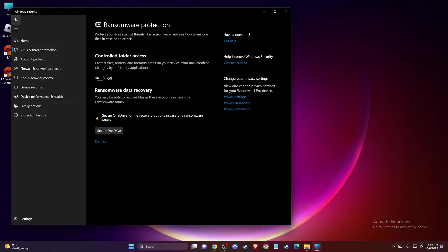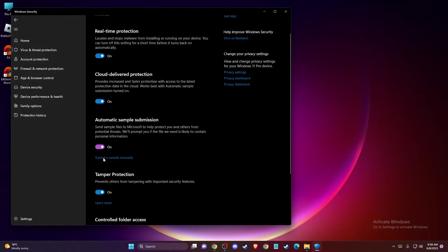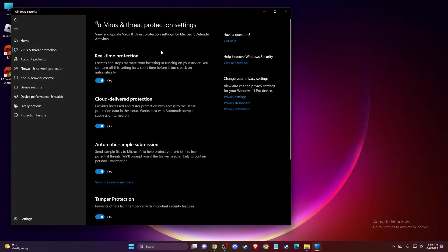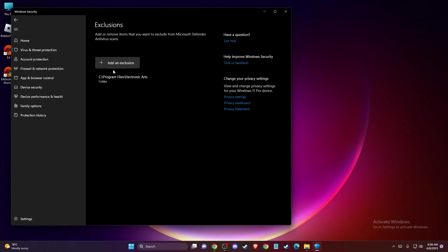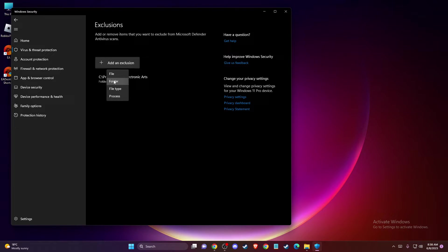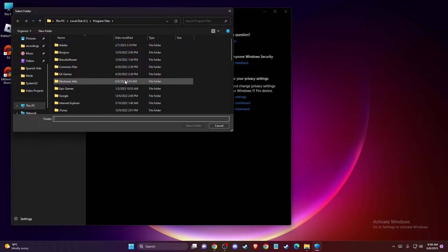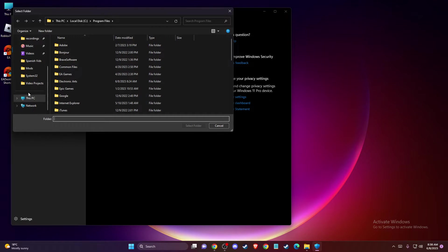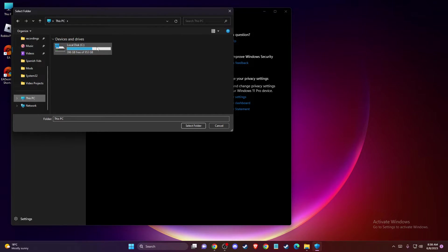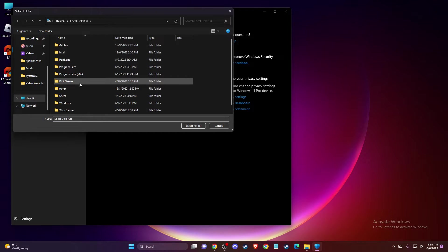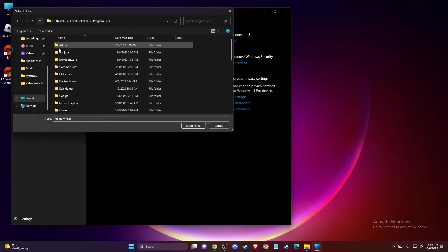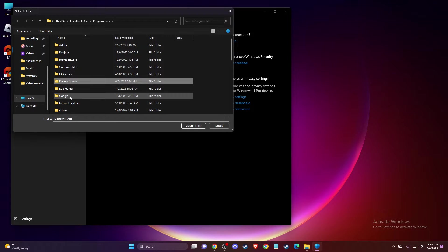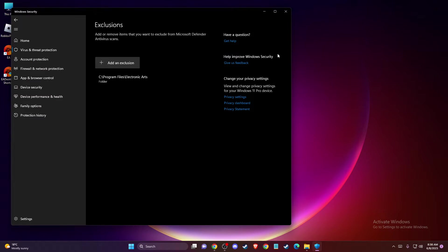And also you need to go to controlled folder access here and turn that off. And then you need to go back to this virus and threat protection settings, scroll down until you see exclusions and you just need to add electronic arts folder. So press add an exclusion, go to folders. And then you need to go to basically files where you install EA, but it's usually on disk C, program files, electronic arts.